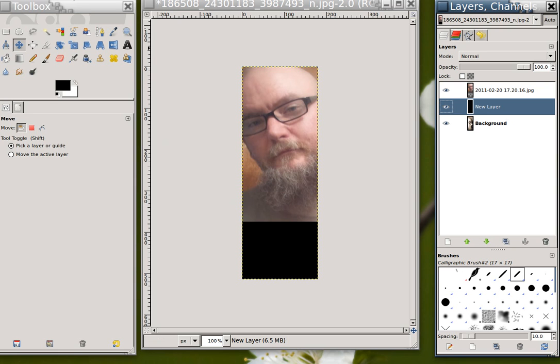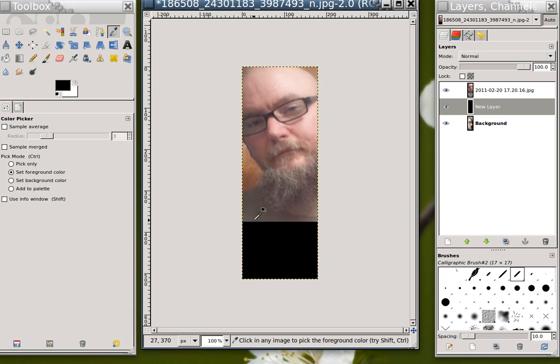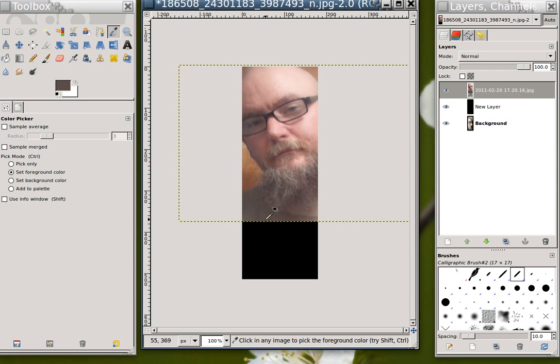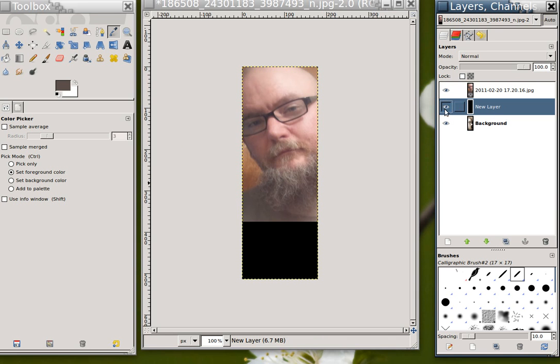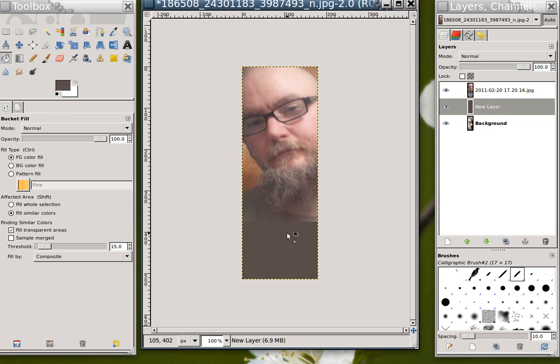There's a strange transition from the bottom of the photo to this black. So what I'm going to do is use the eyedropper tool in order to select the bottommost color. Make sure that I'm selecting my topmost image, choose that color, come back into the new layer, and I'm going to use the bucket fill tool in order to fill that with a color that matches the rest of that photo.